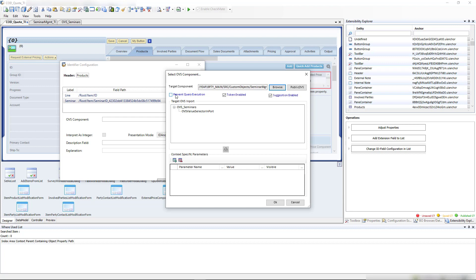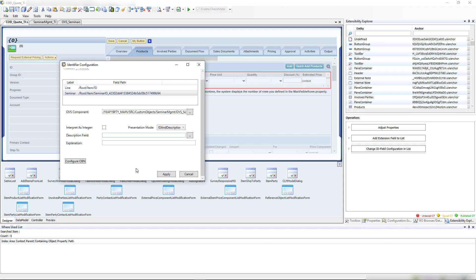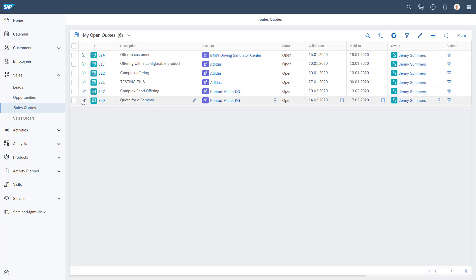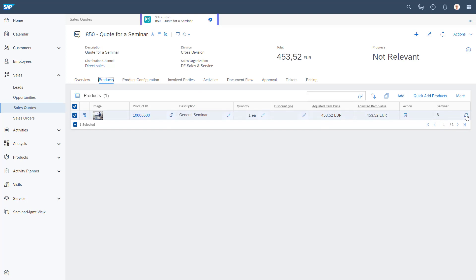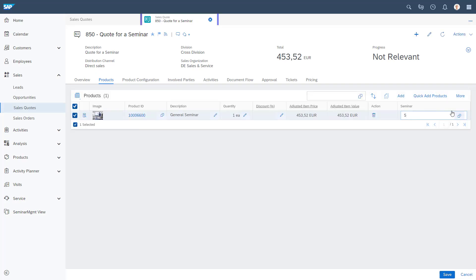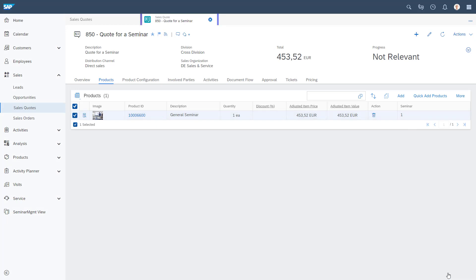There are options like preventing automatic query execution or inserting parameters to limit search results, but we want automatic execution with no restrictions. I click OK, apply, save and activate. Then I open one of our quotes, go to the Products tab, and see the new icon next to the seminar number field. Clicking it opens a searchable list of all our seminars.